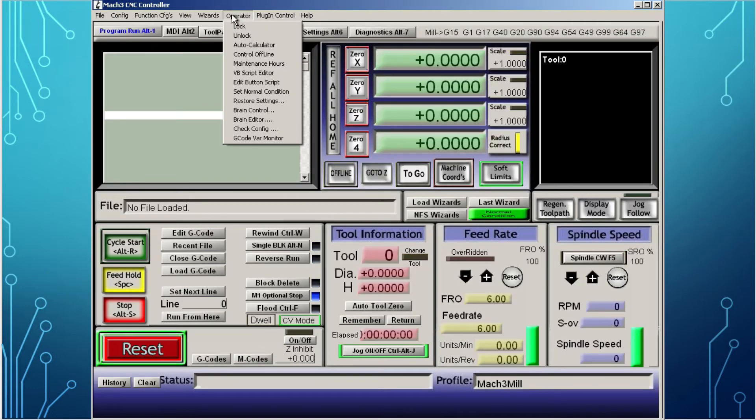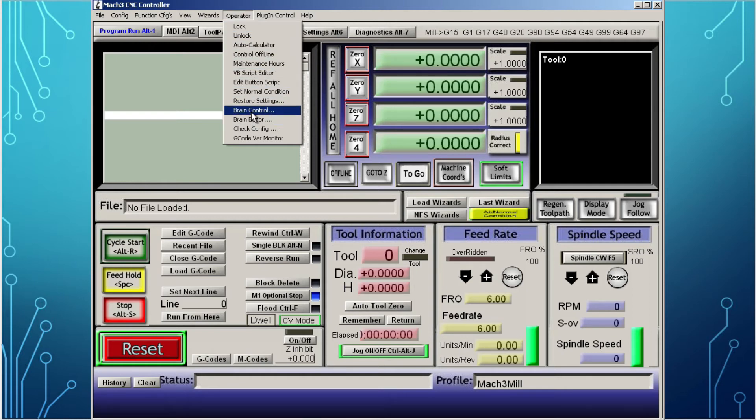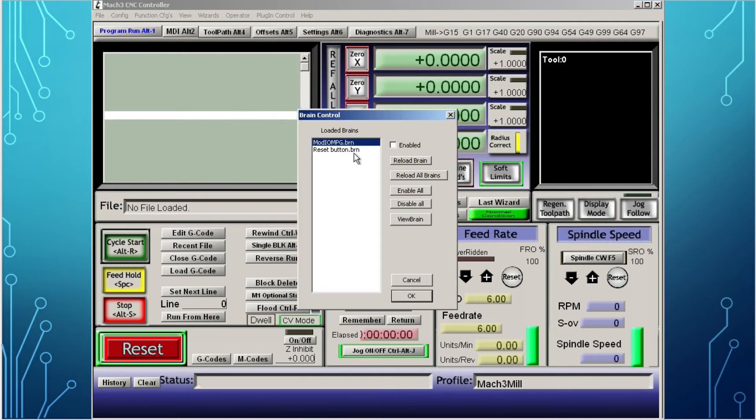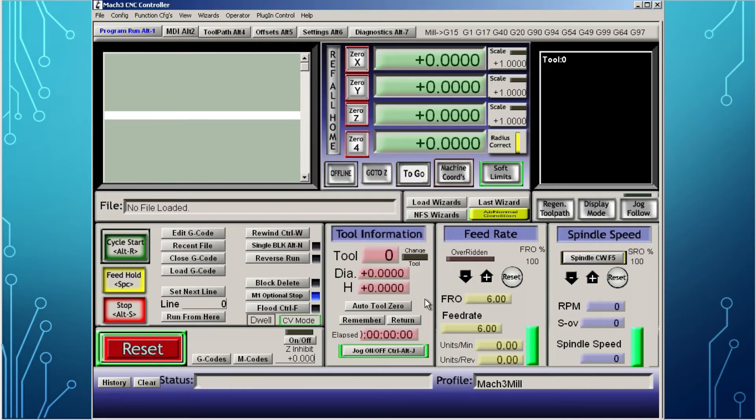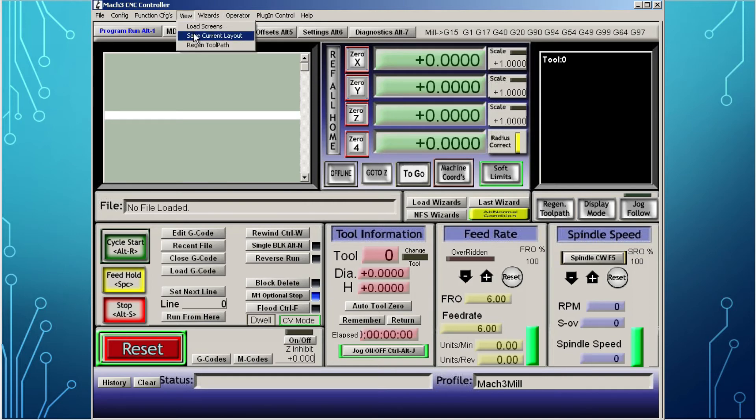Now go back to the operator tab, select brain control, click on the brain name that you chose and check enable and click OK. This will activate the brain. Go back to the view tab and click on the save current layout.